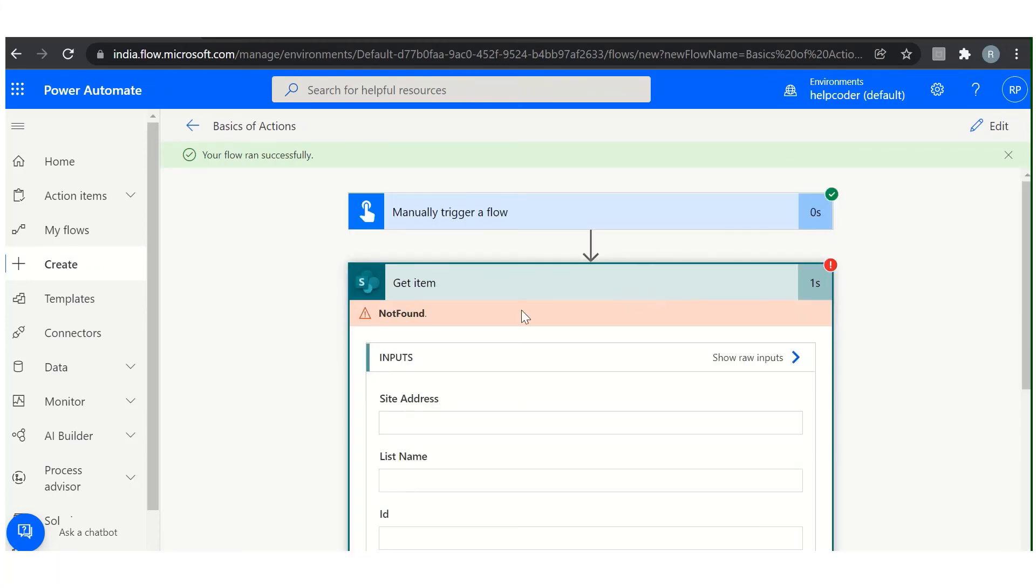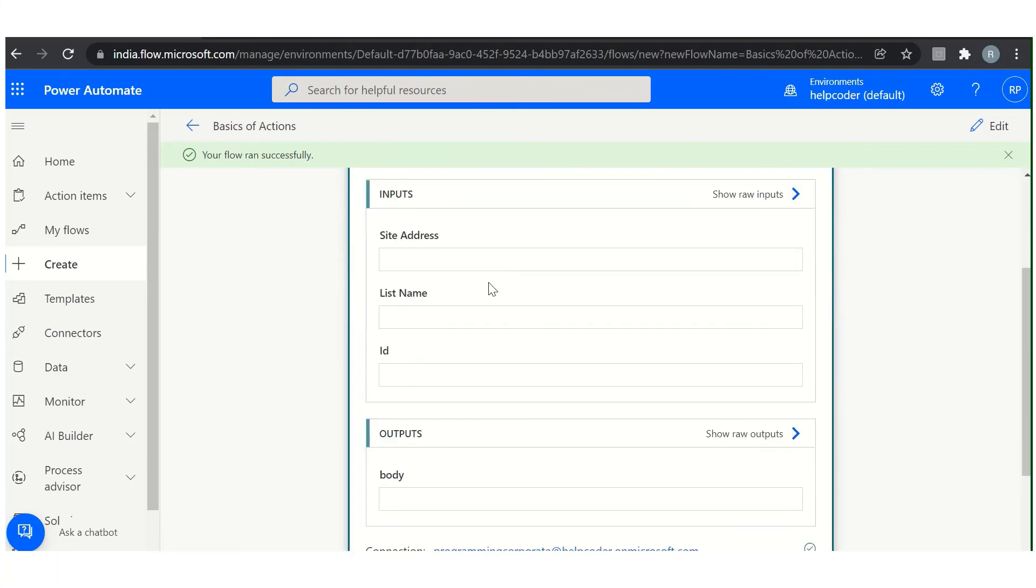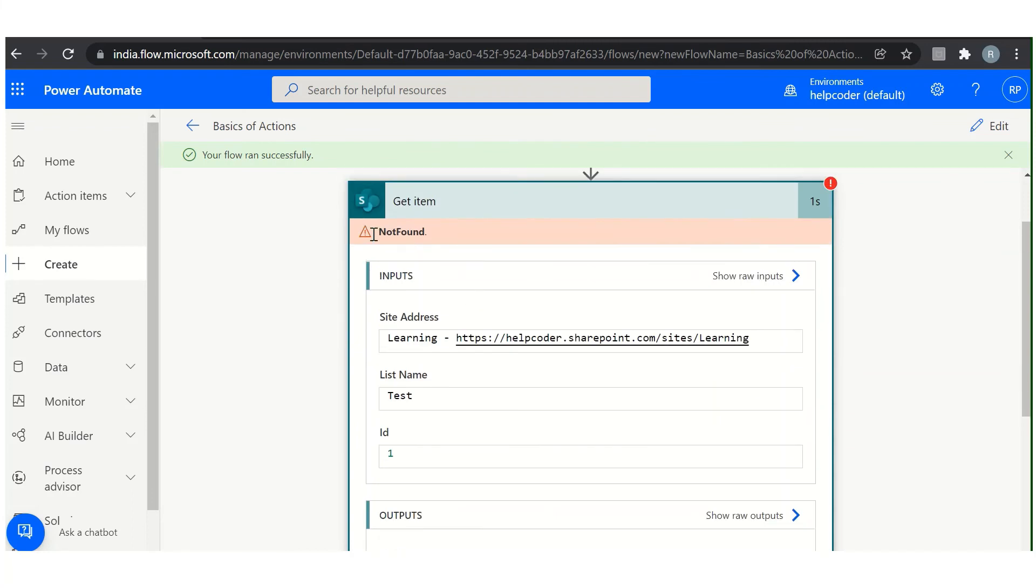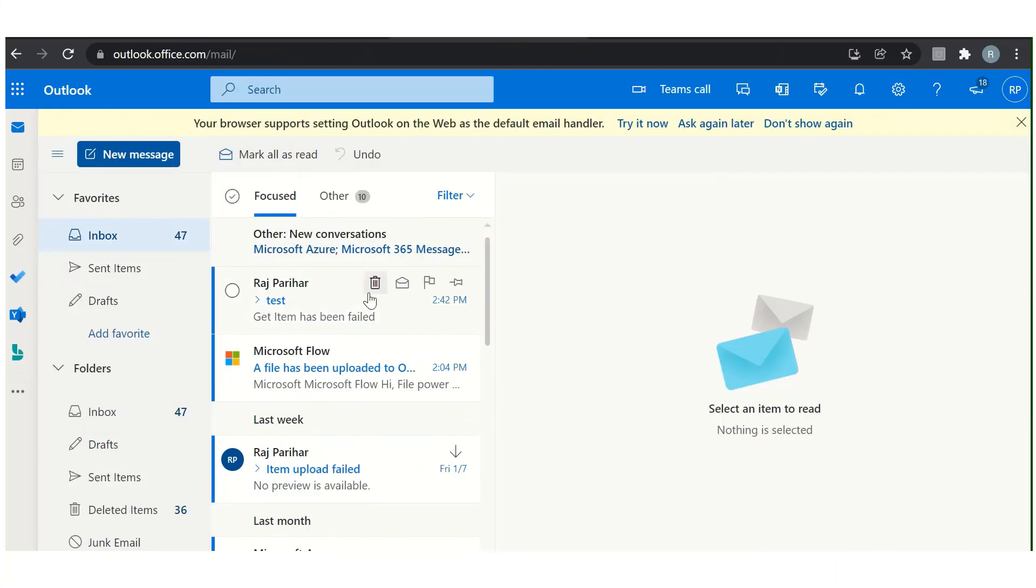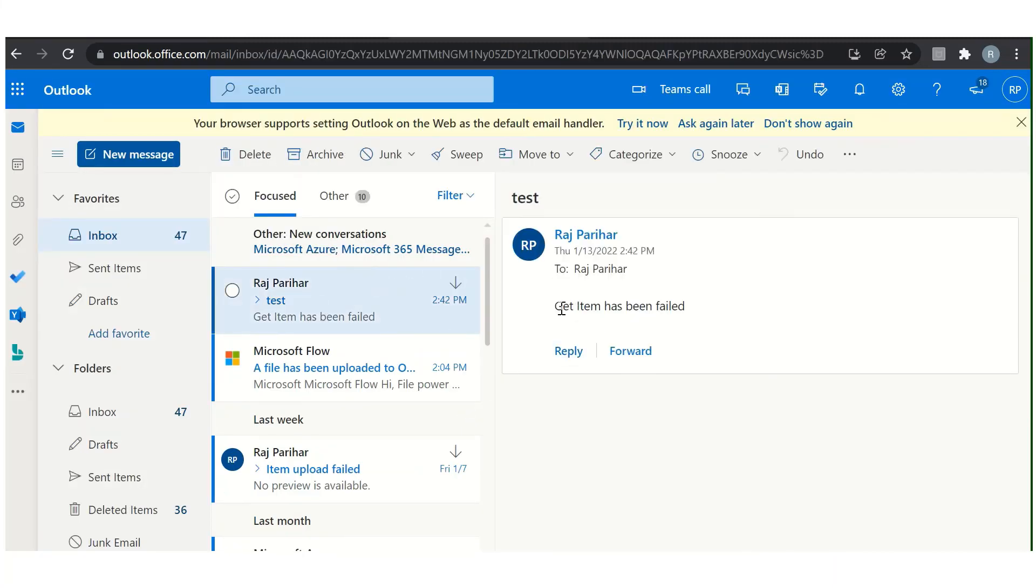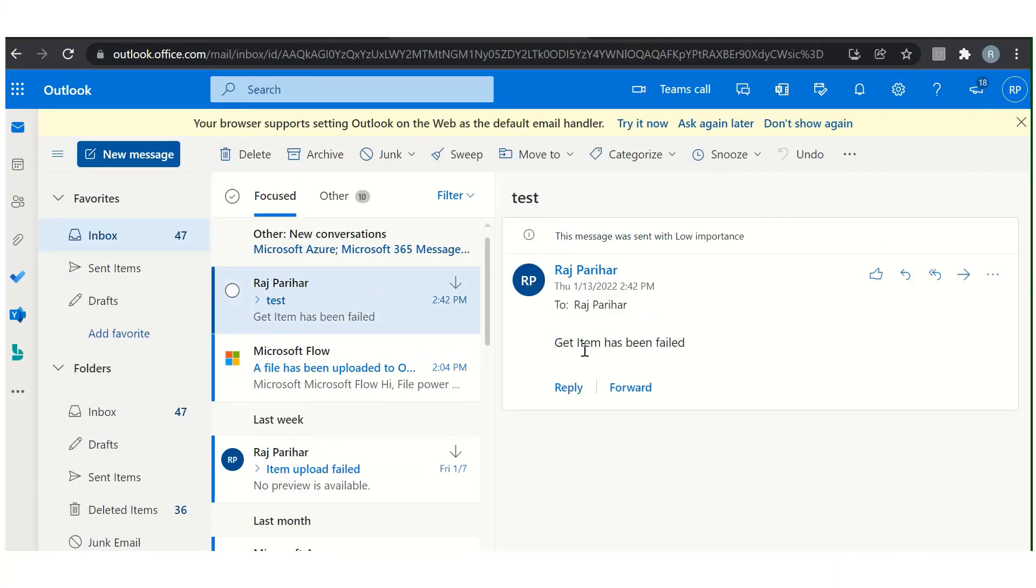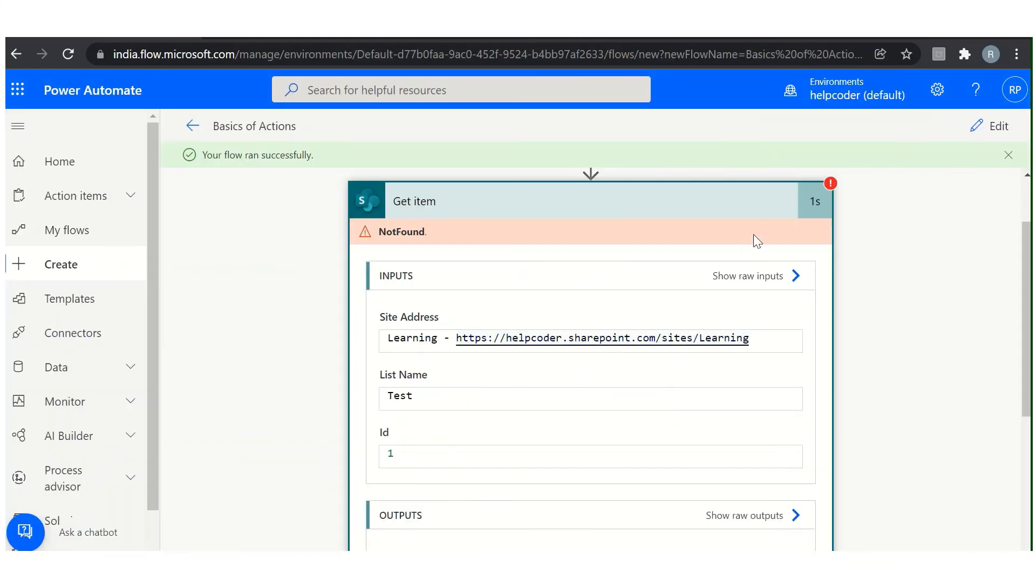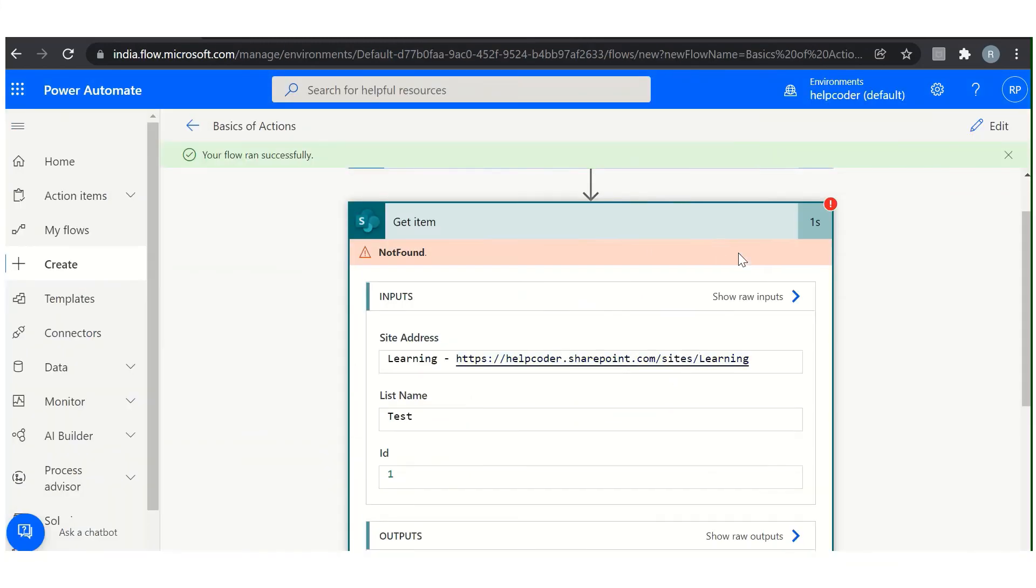Now as you can see here, not found, because there is no item with ID 1. Let me check my Outlook. Here is the email: get item has been failed. So this is how you can use the run after handler, which is very useful in case of debugging or if you want to send notification in case of any failure that occurs in your flow.